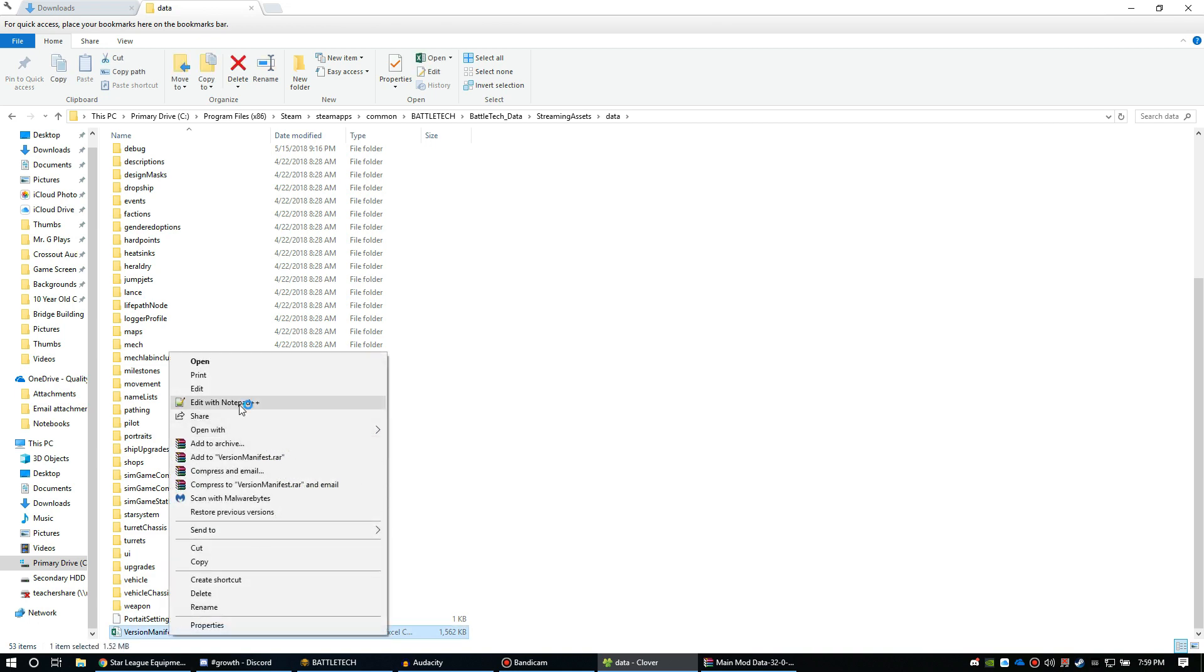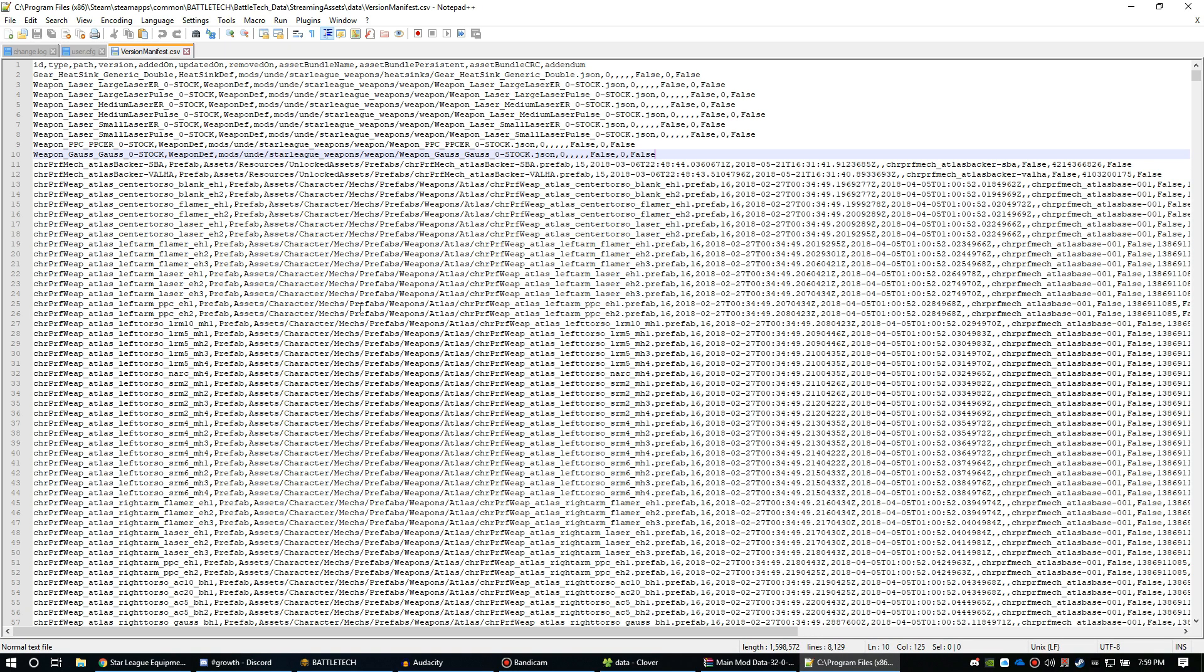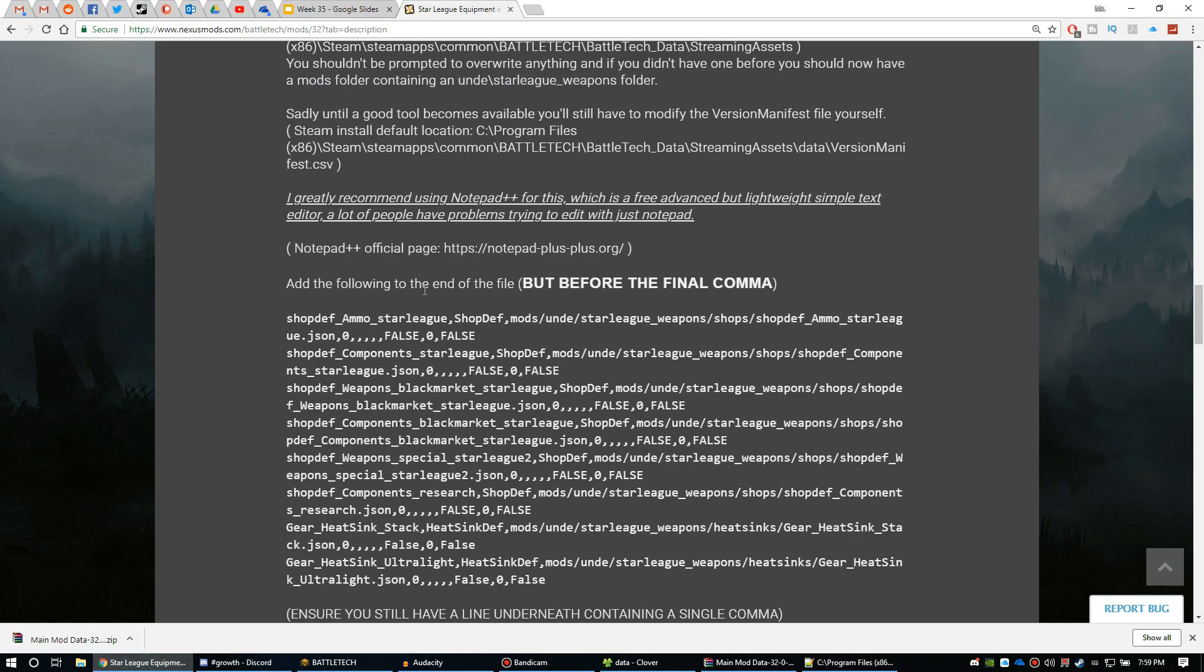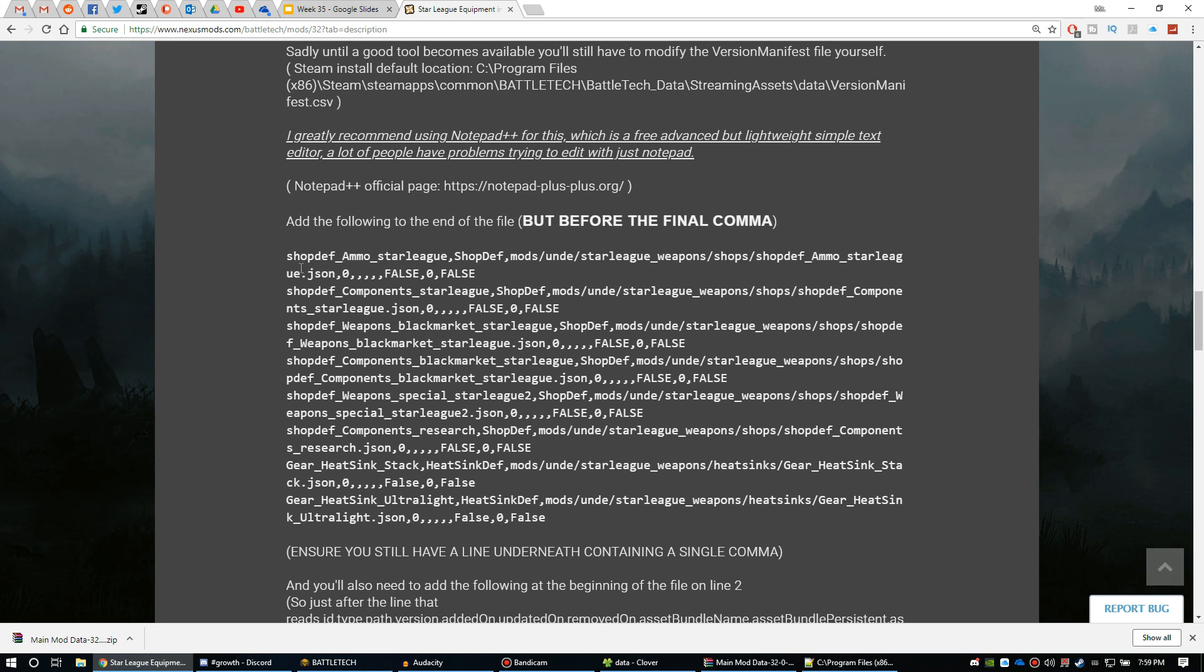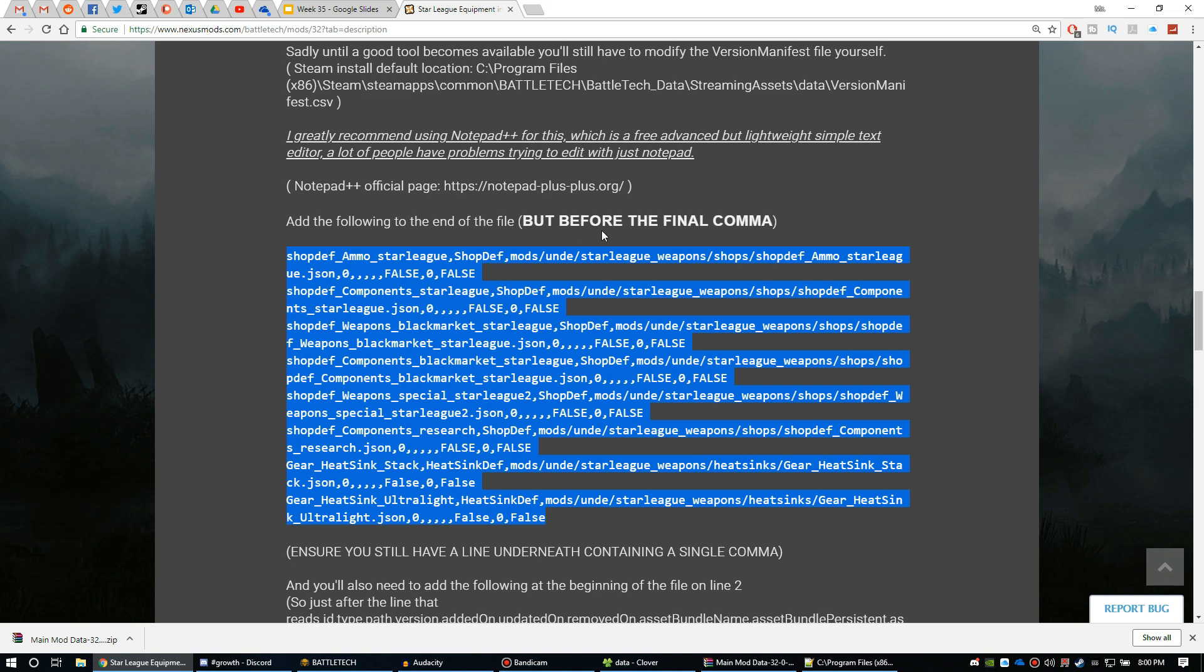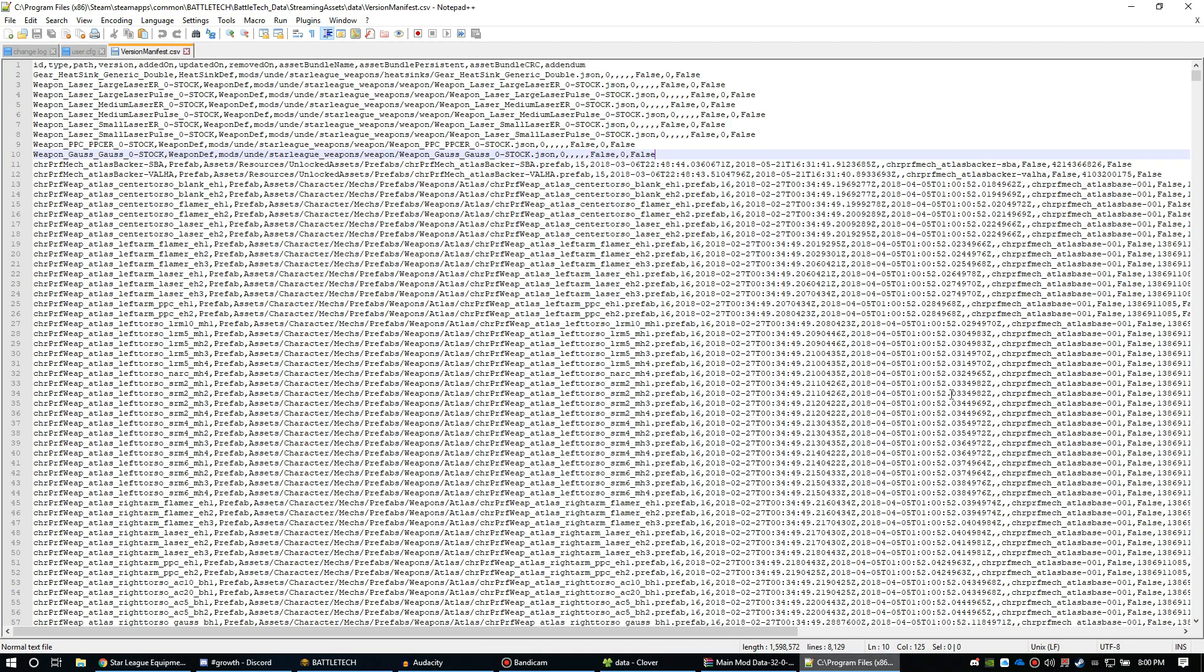You can do it with Notepad, but I highly recommend using Notepad++. I'll put a link of that in the description as well. And what you're going to be doing is you're going to be adding two sections of code. They've given you the code right here. So the first section of code or script or whatever you want to call it is right here. You're going to add this at the end but before the final comma.